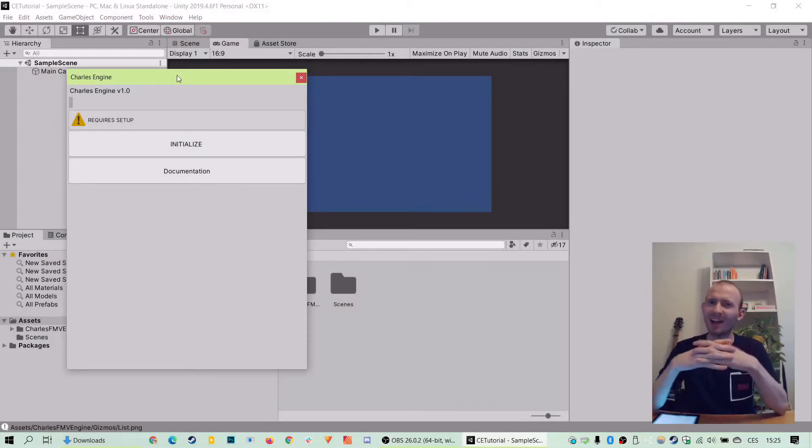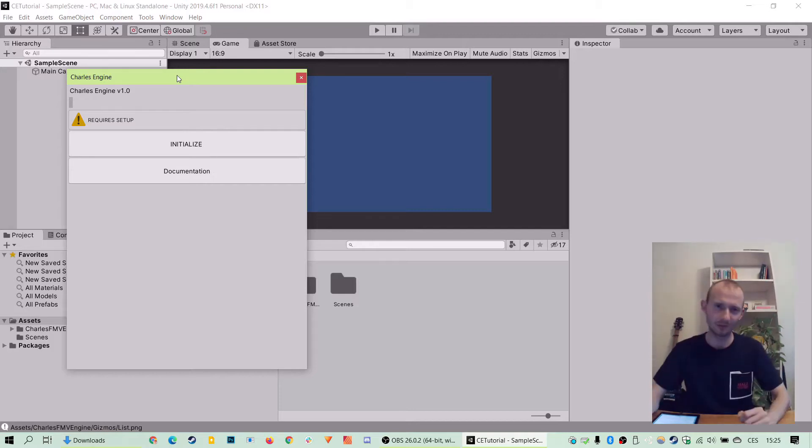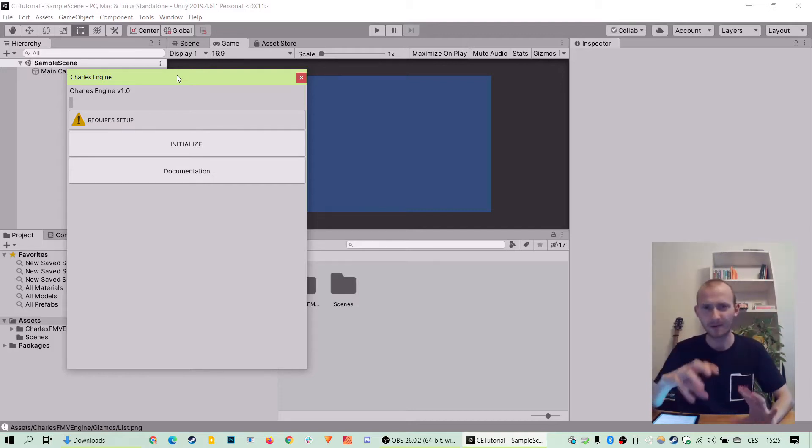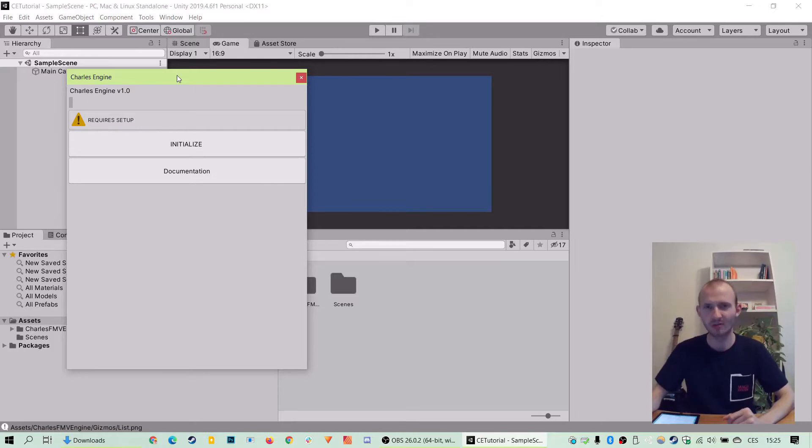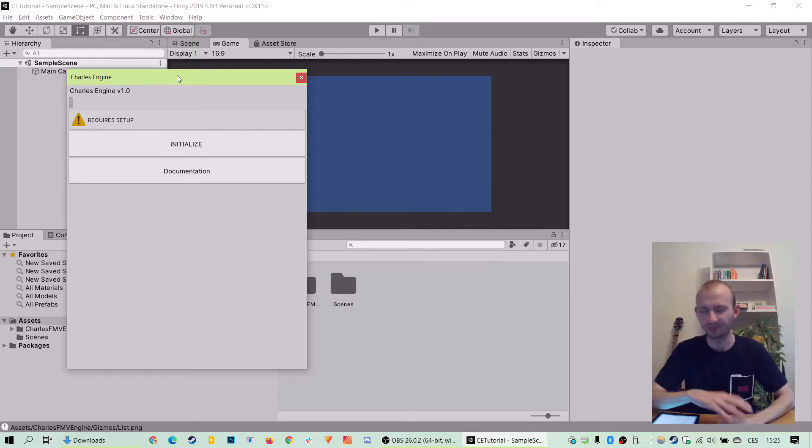Hi, I'm Ondrej and in this tutorial I'm going to show you everything you need to create your very first FMV game with Charles engine. It's very easy and no previous knowledge needed.